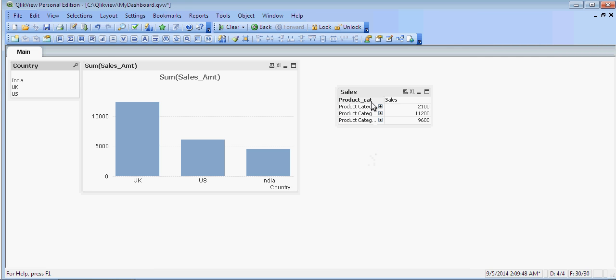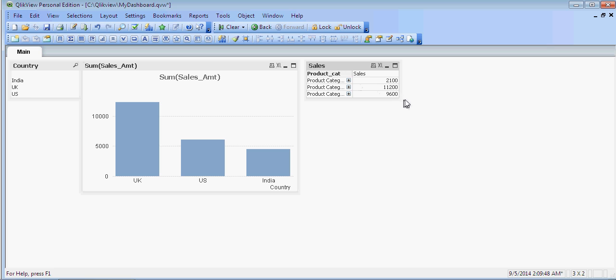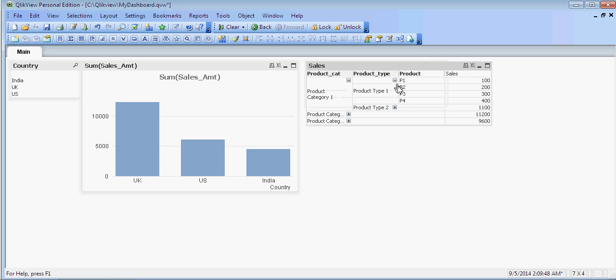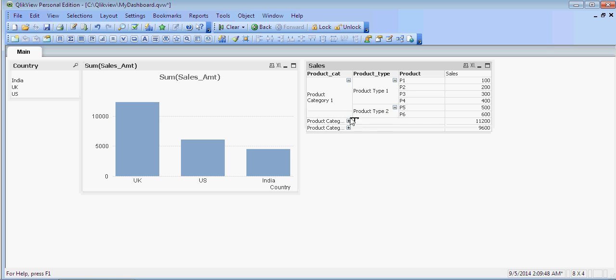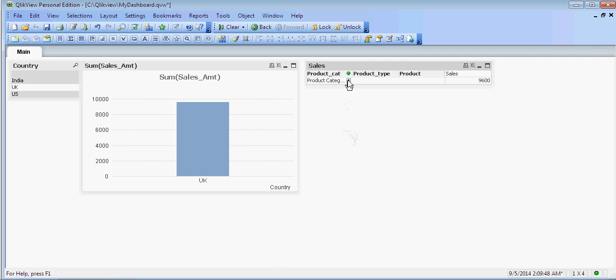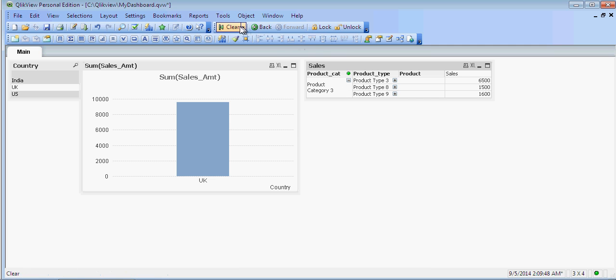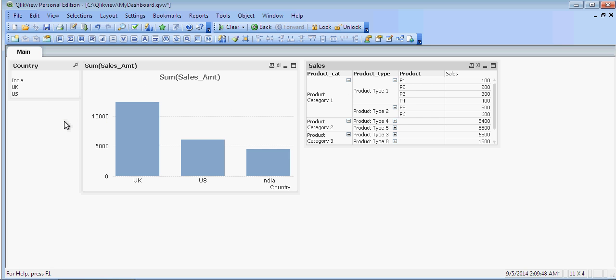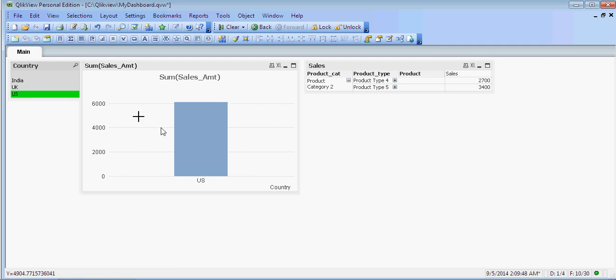I can expand the list like this. Now each and every object in this is linked. If I click on US here, the whole sheet would have data filtered for US. And this is known as the associative property in QlikView.